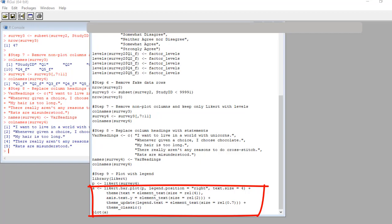Then on the next line, we use some ggplot2 like commands to format the plot. We start by using the likert.bar.plot command. And then we create code using ggplot2 syntax to add different formatting. We format the legend, the size of the text, the size of the axis text, the legend text, and finally, I choose the classic theme. This command transforms object p into object a.